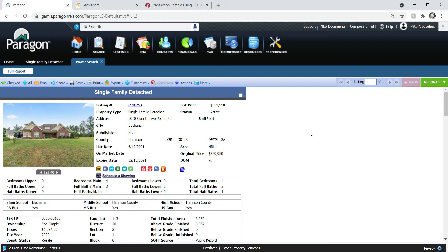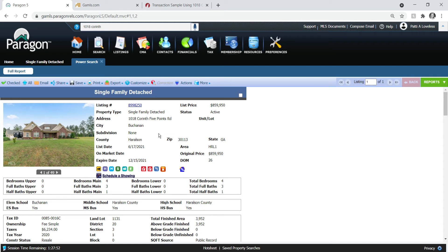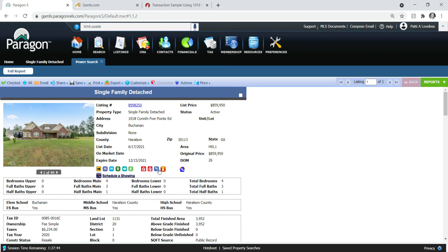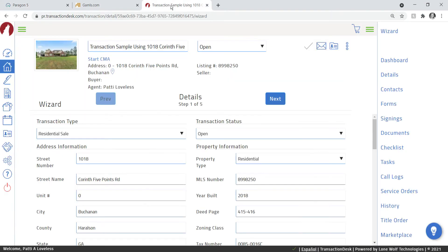You'll have a general idea on how to find those forms and how to import them into your transaction. This is actually my listing, 1018 Corinth Five Points Road, and we're going to use it. I have created, I've gone into Paragon, found that particular listing, clicked on the icon here and created the transaction.